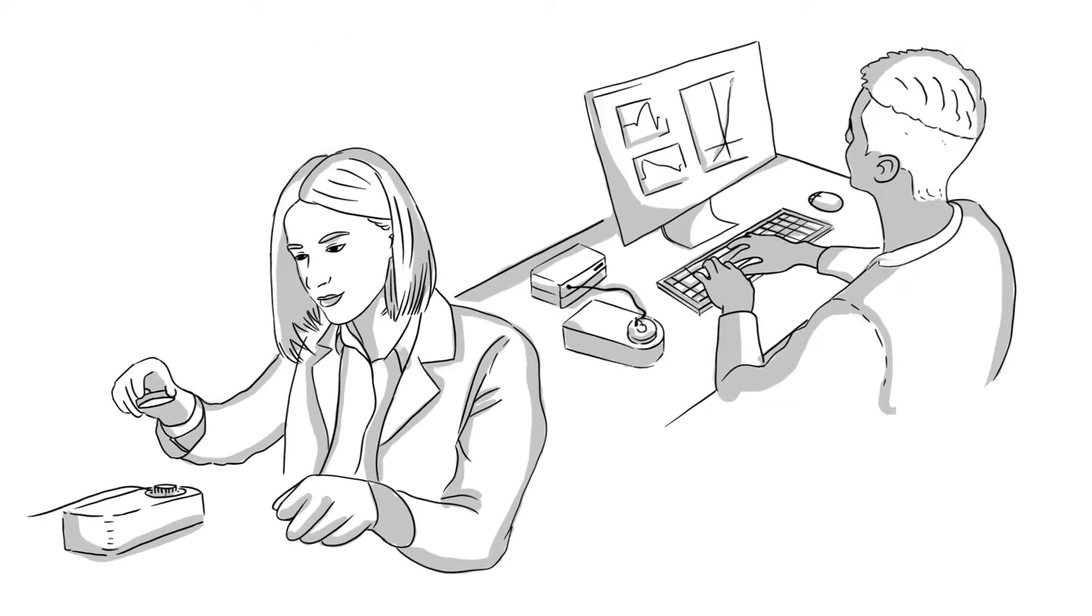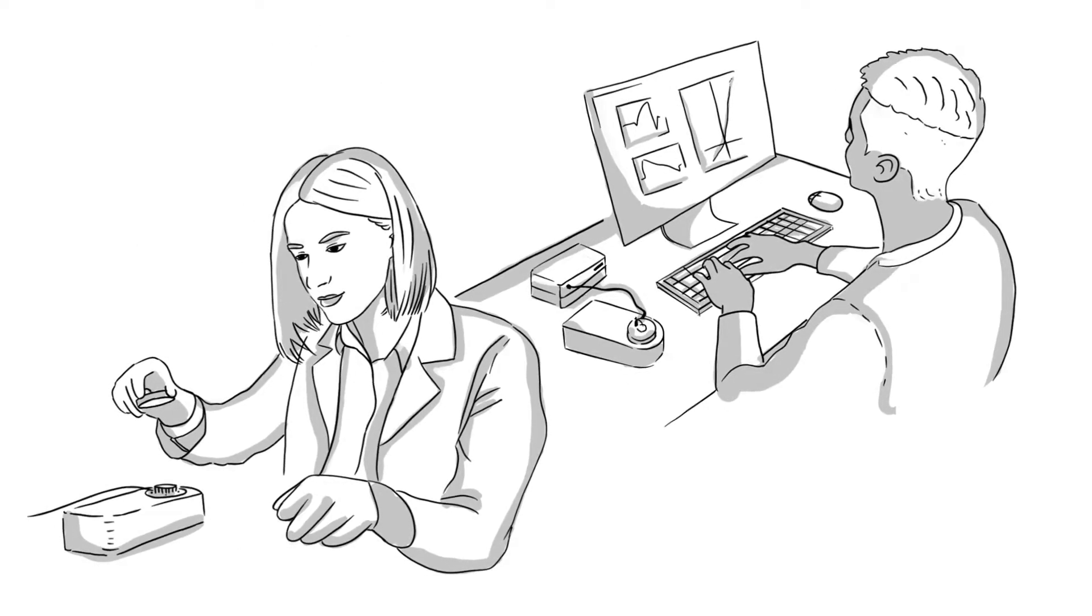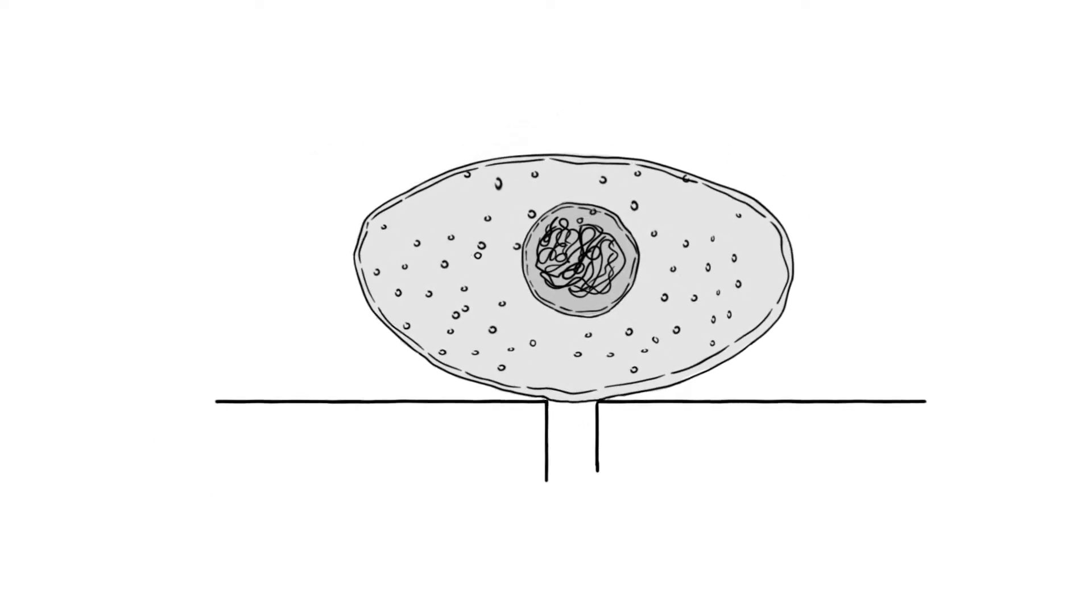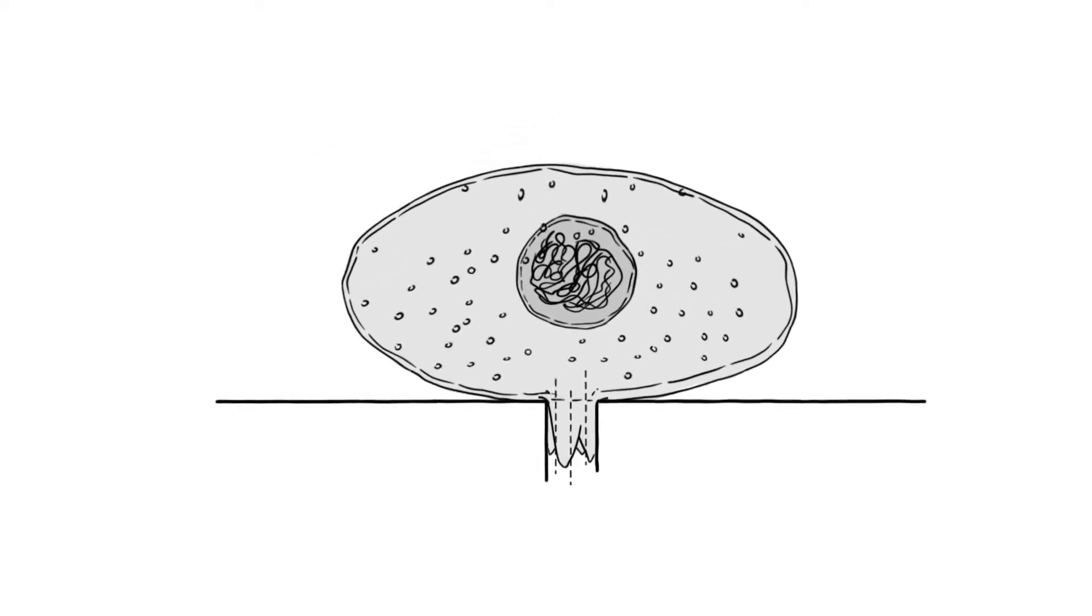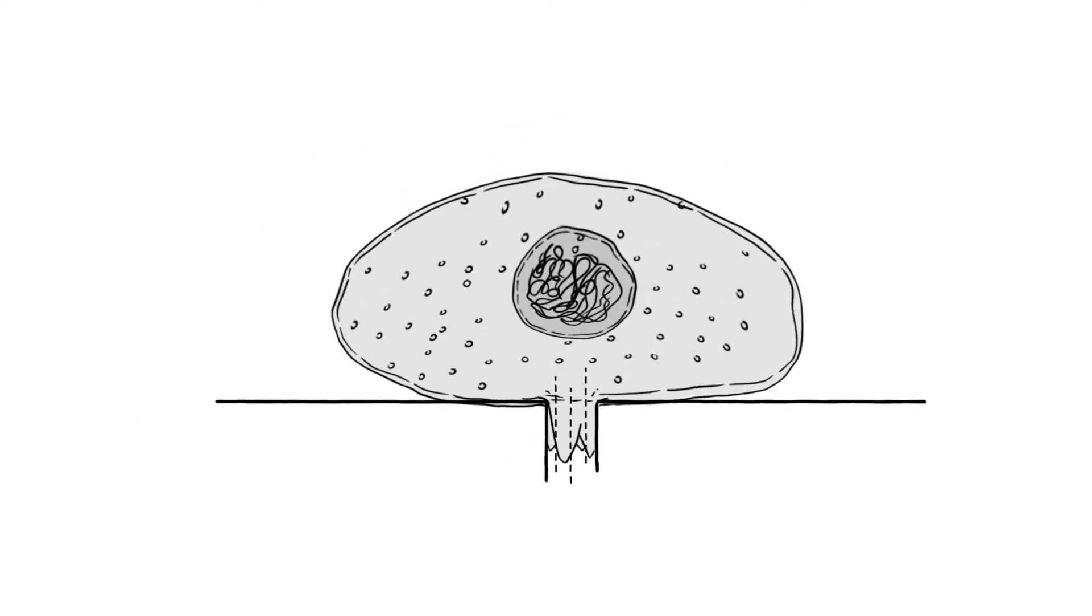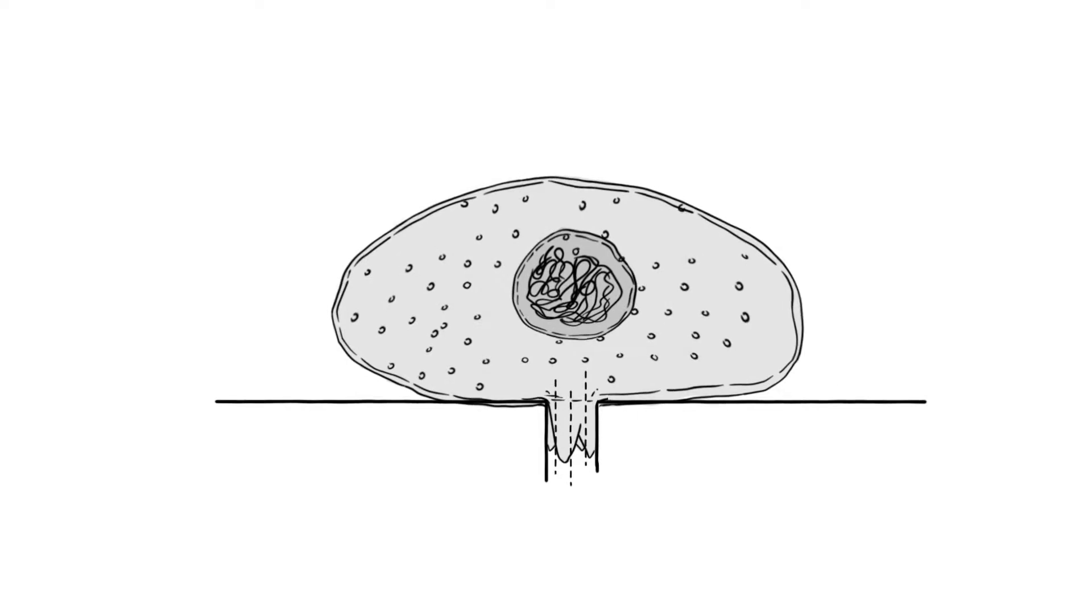Instead of complex measurement preparations and tricky pipette positioning, Brian simply pipettes the cells and recording solutions onto the patch clamp chip.